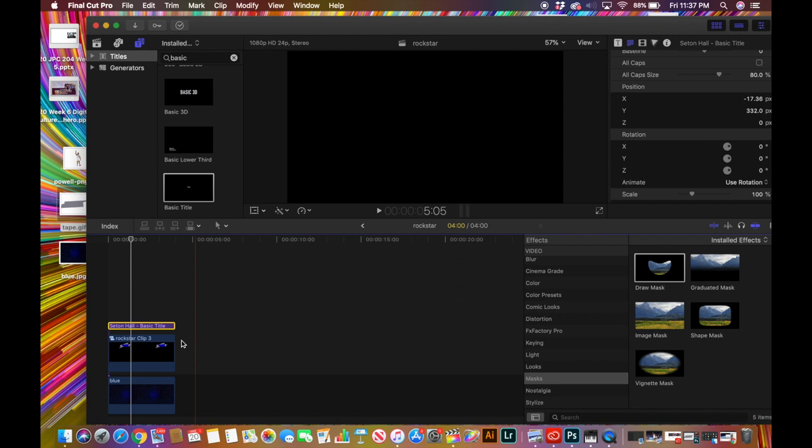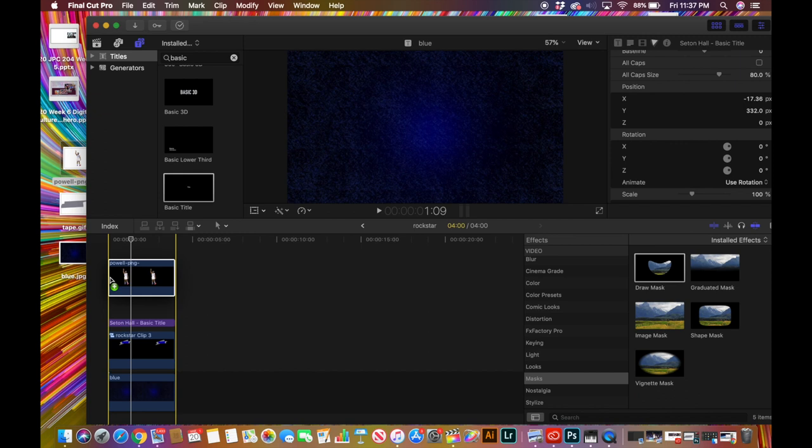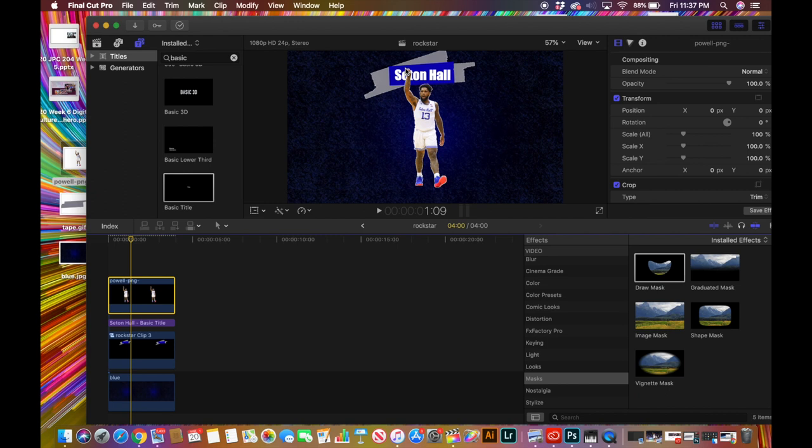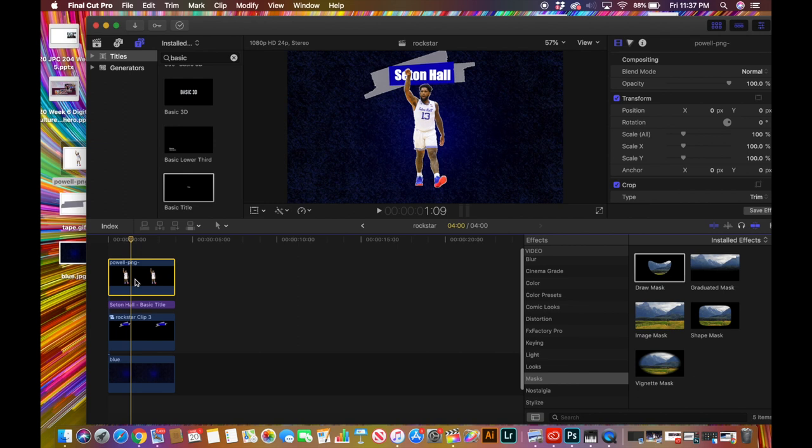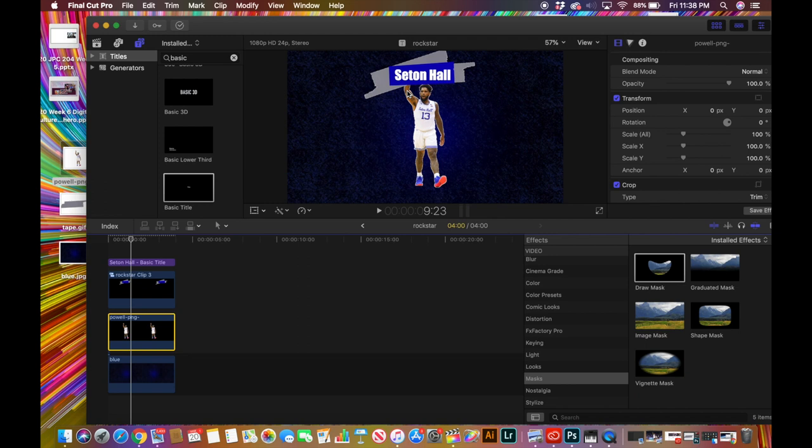Now we're going to add the player — positioned about right here. As you can see, his hand goes in front of the tape and we don't want that, so in the layers we just need to drag the player underneath. This gives it more of a depth feel, like a 3D-type effect.